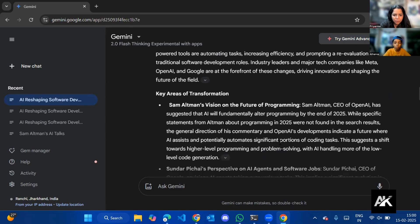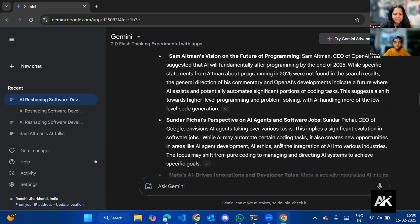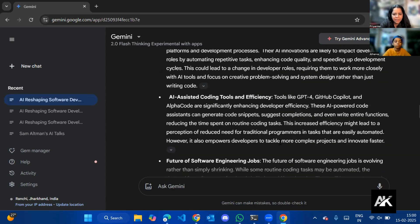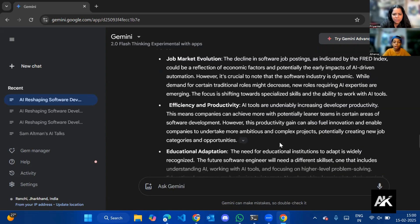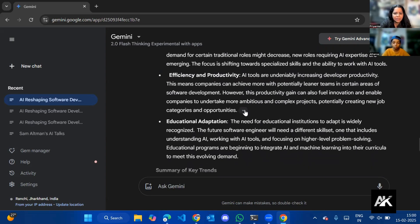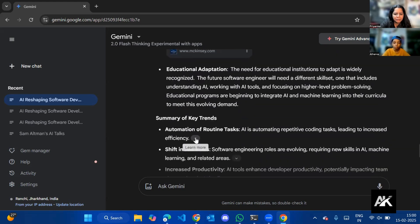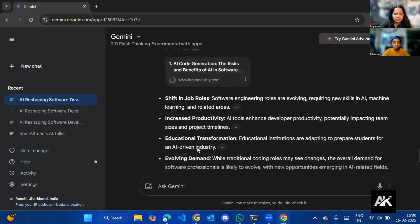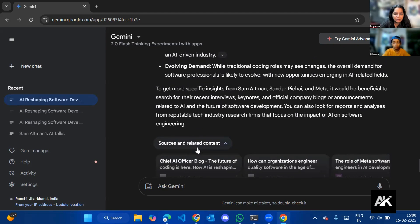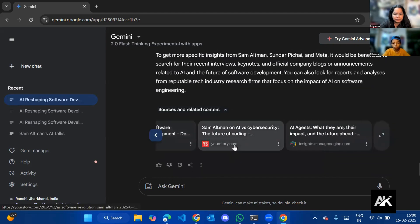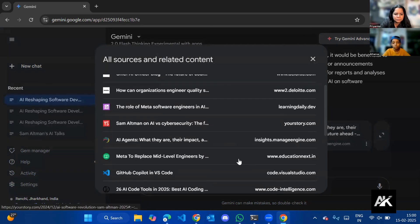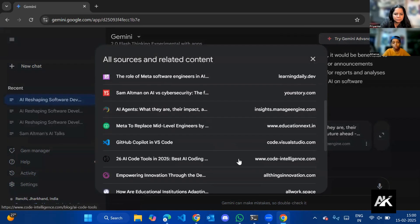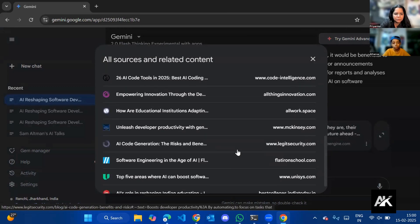Sam Altman's vision on the future of programming, Sundar Pichai's perspective. Very similar format. AI job market evolution. Summary of the trends. Let's see the sources. We want the Education X also here. Meta to replace. It has got it.